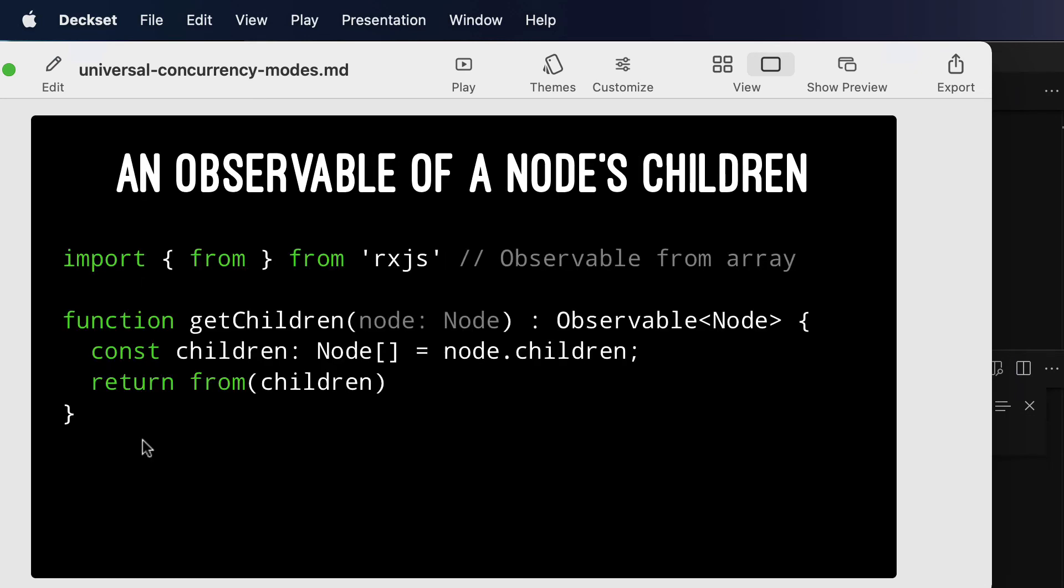Lastly, how do we get an observable of a node's children? Well, an observable has an operator or a function called from that can turn something like an array into a synchronous observable. So when we get the array of children from a node, we simply return from children.